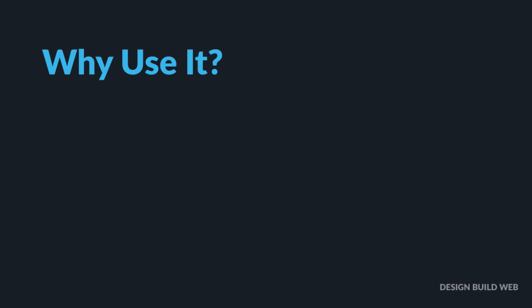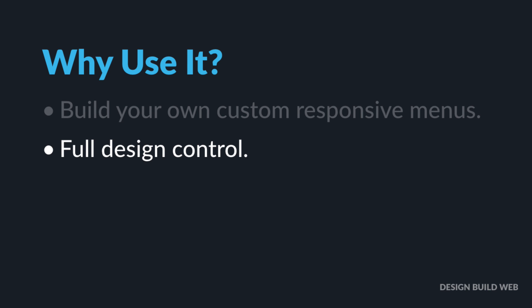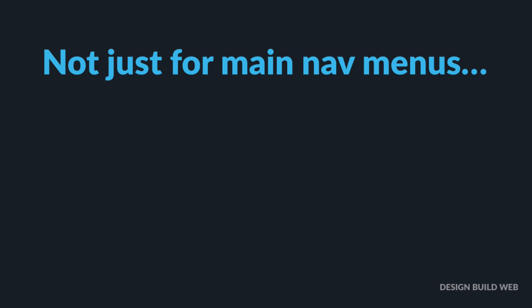There are lots of cases where it's great to be able to build your own custom responsive menus. And with this new widget, the sky's the limit, both in terms of design control and in terms of where you can place your menus. And as a designer, that's the dream, right? Now of course the widget isn't limited only to main navigation menus either. It can be used for any menu or list of links that you can think of anywhere on your site.